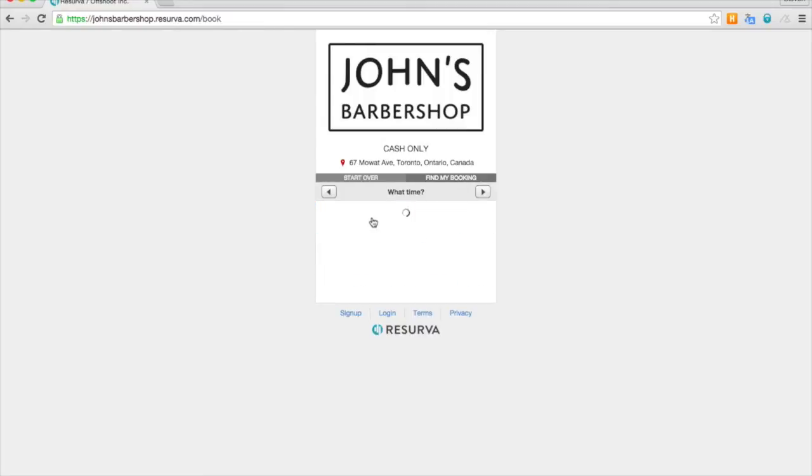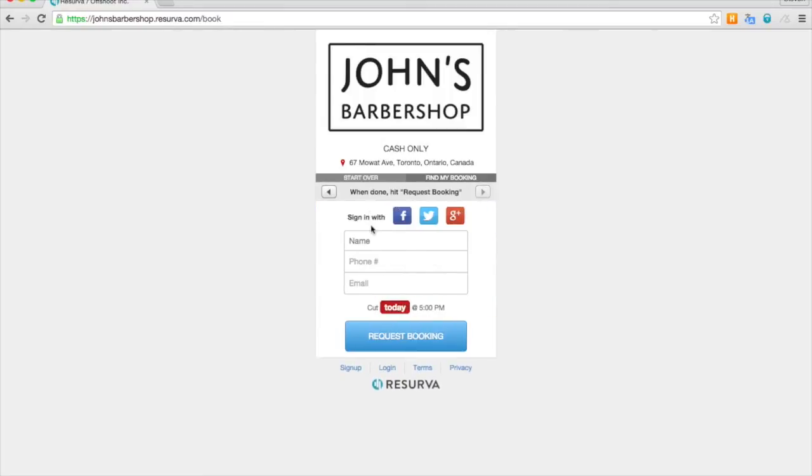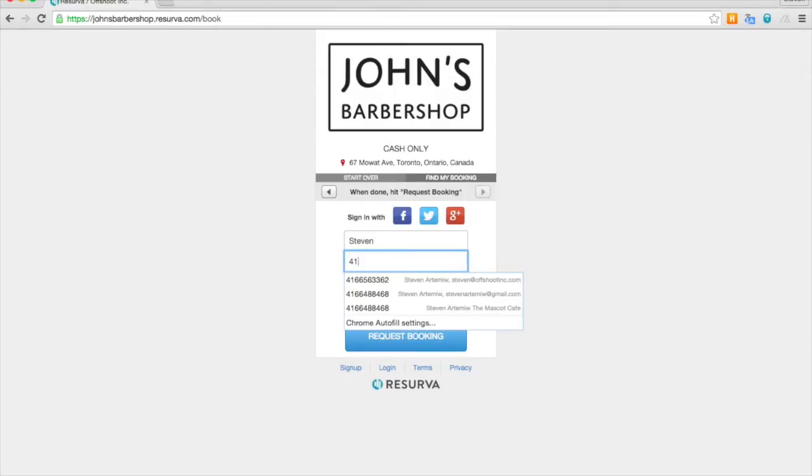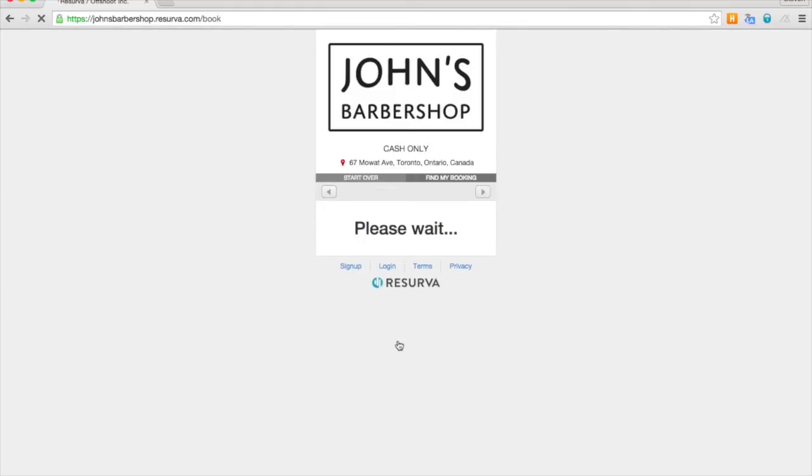So they'll go ahead and pick their particulars and the time they want to receive their service. They'll enter their name and phone number and click request booking.